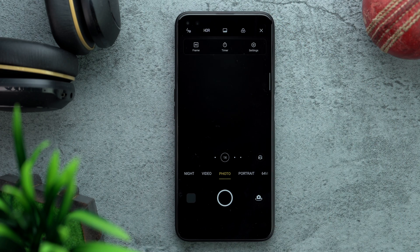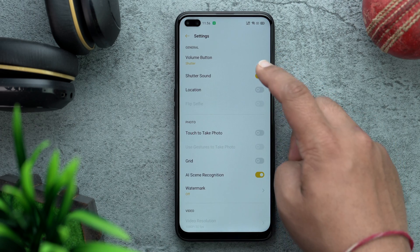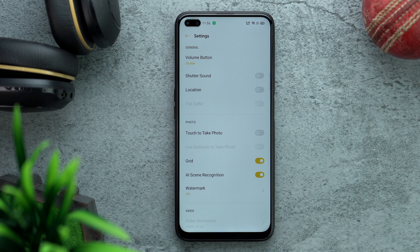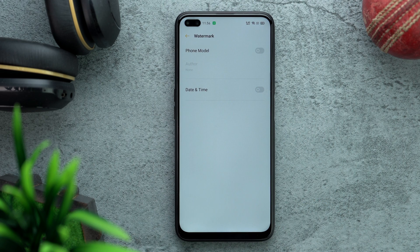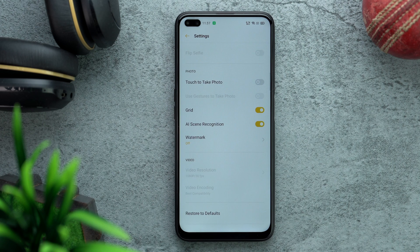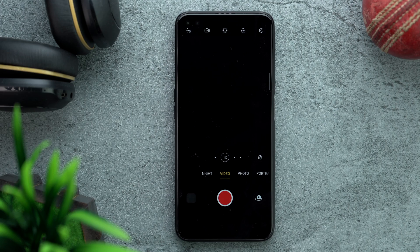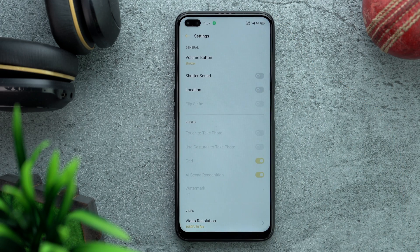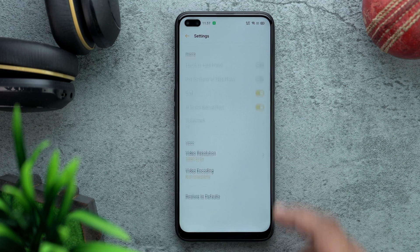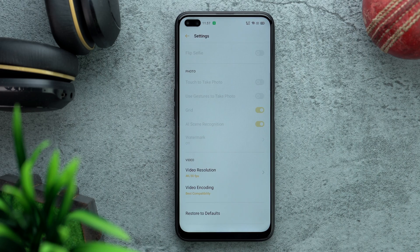In photo mode, tap the grid menu and go to Settings. Turn off Shutter Sound, turn on Grid, and check that the Watermark is off — I really don't like watermarks on photos. For video settings, you have to go back to the main camera app and swipe to the video settings — it's a bit complicated. Change video settings to 4K, which will show 4K at 30fps.